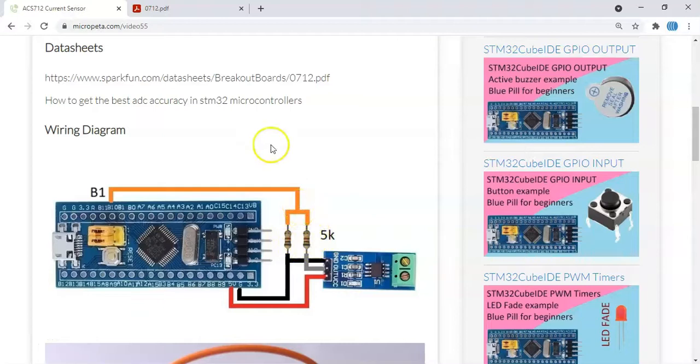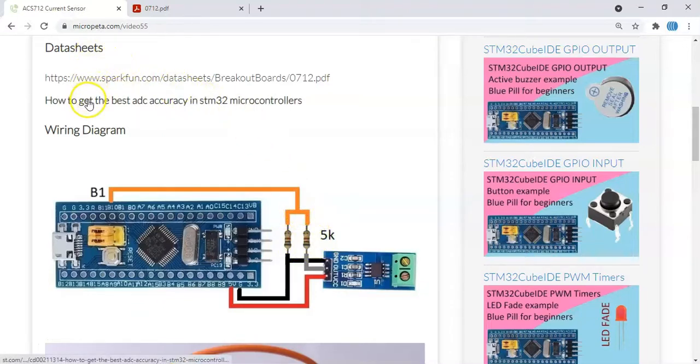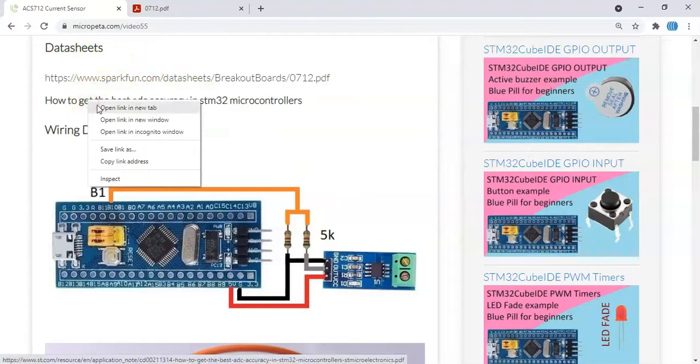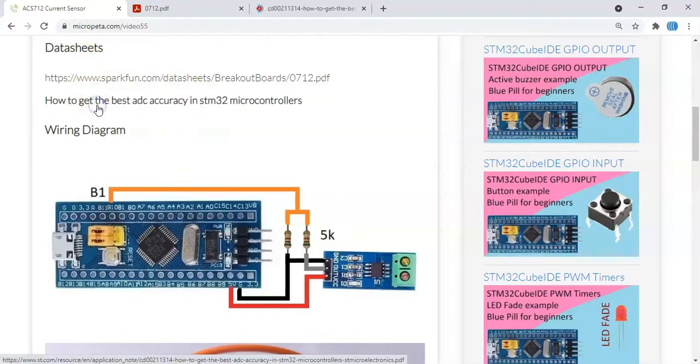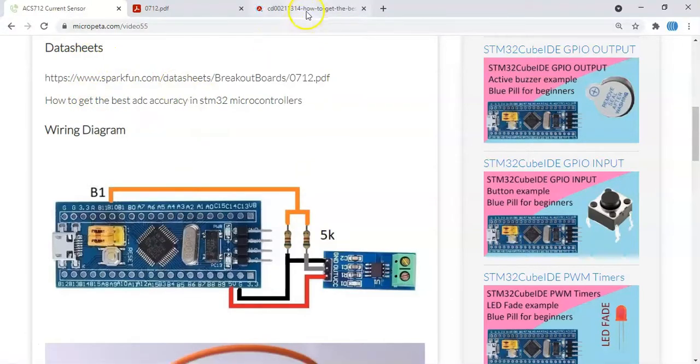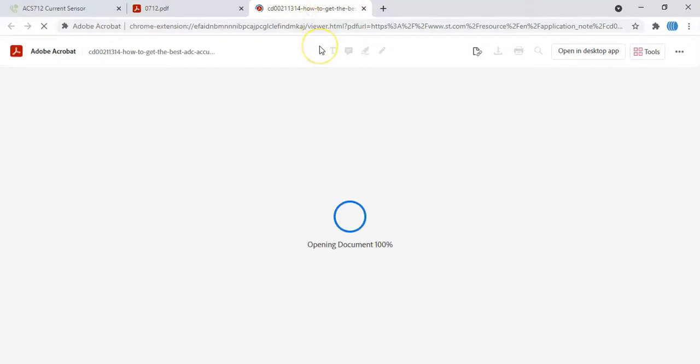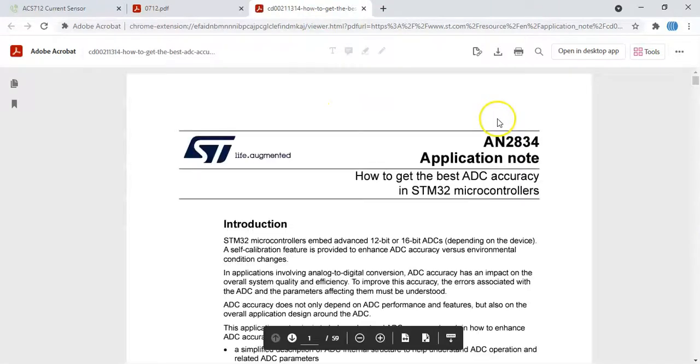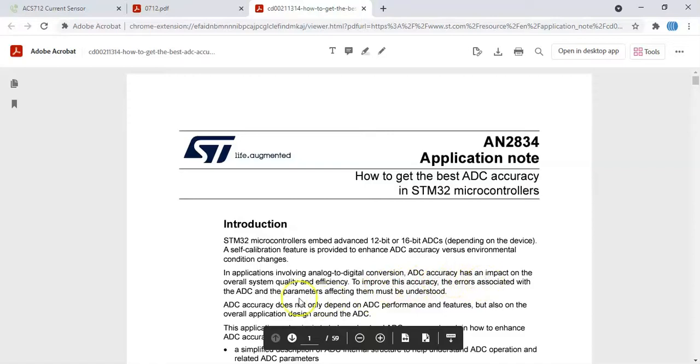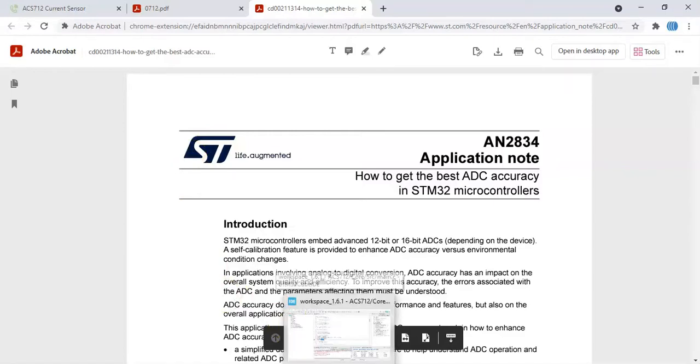And also in the data sheet, when you click this one and open this one, there is ADC errors. They explain how to change it. The errors associated with the ADC - due to those two errors we have for the zero current it shows some current.